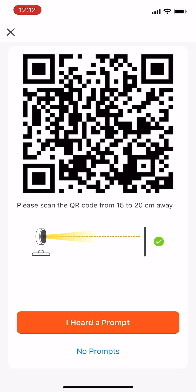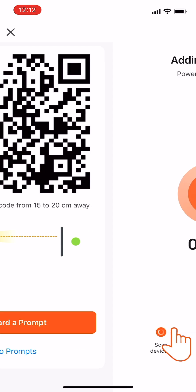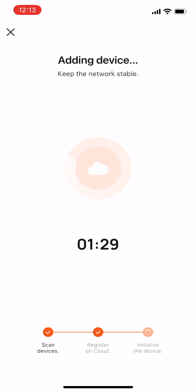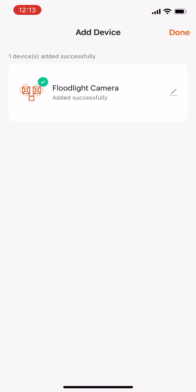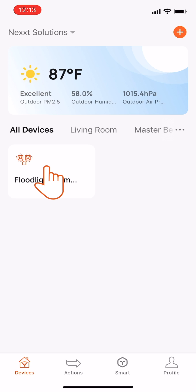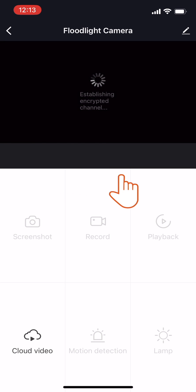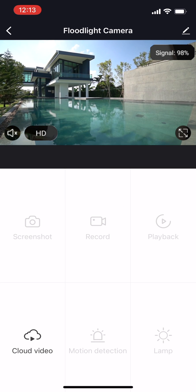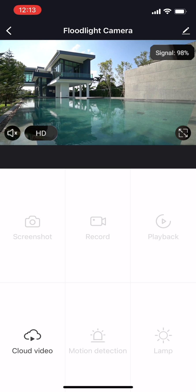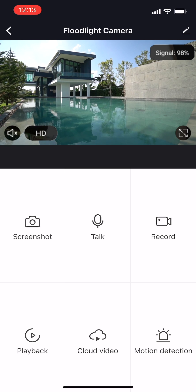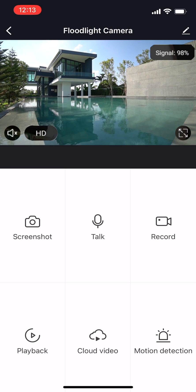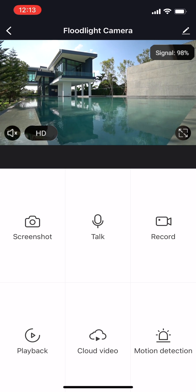This opens the Adding Device screen. Wait for the camera to complete the pairing process. The message 'Added Successfully' will appear on the following screen. Click Done. The live feed will appear on the camera's setup screen. With this, you have learned how to pair your smart Wi-Fi floodlight camera in Next Home.